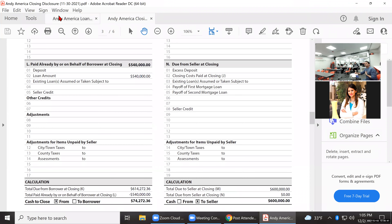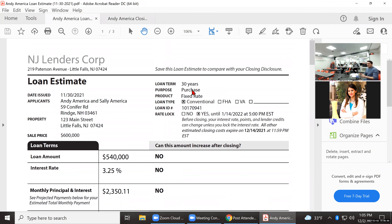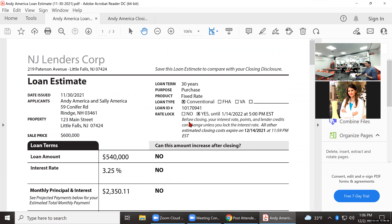This is the loan estimate you're looking at on the screen now. This would be a conventional loan — the box is checked off for that. This is a 30-year purchase. If somebody were looking at this and wants to know if the rate was locked in, the 'no' box being checked means their rate is not locked in at the time of this document. It tells you when it was locked in and when it expires.